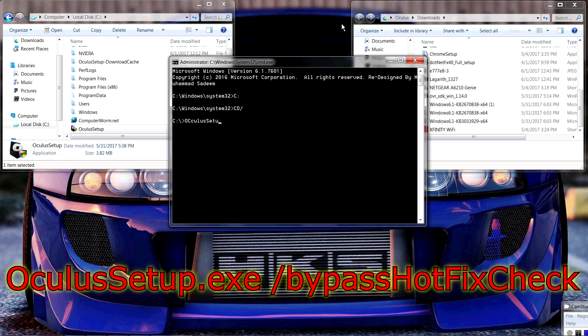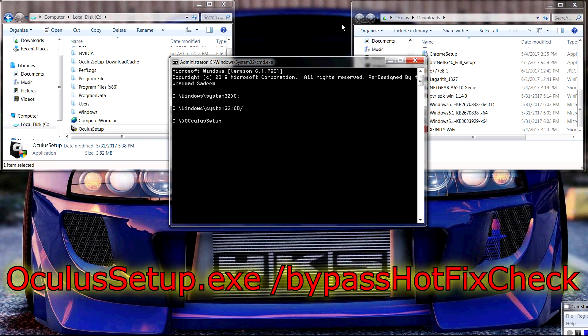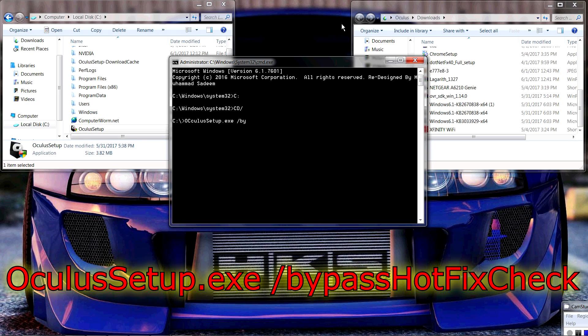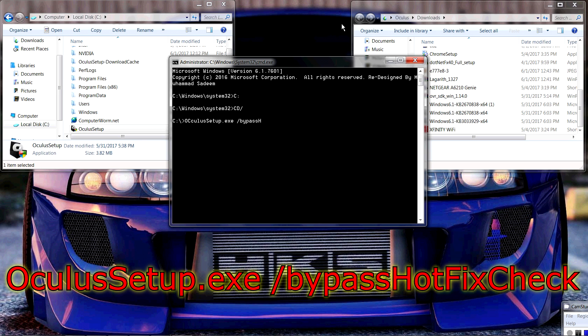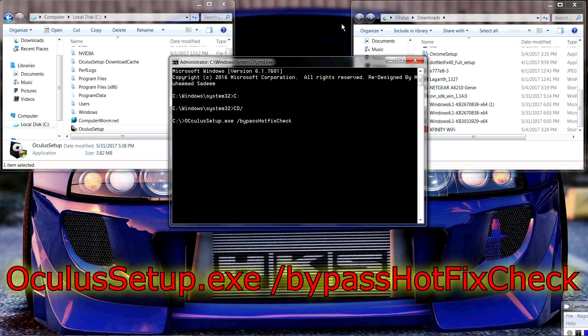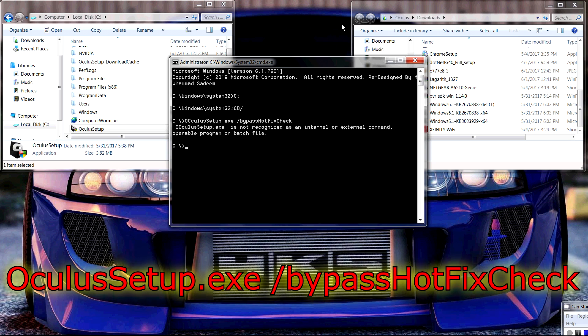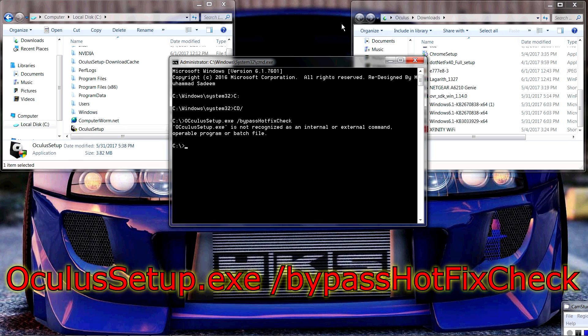Space, forward slash, lowercase bypass, capital H lowercase O T fix capital C lowercase check. And then you press enter. As you can see, I clearly did not type in my own...